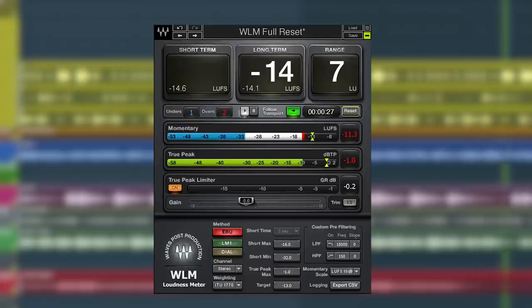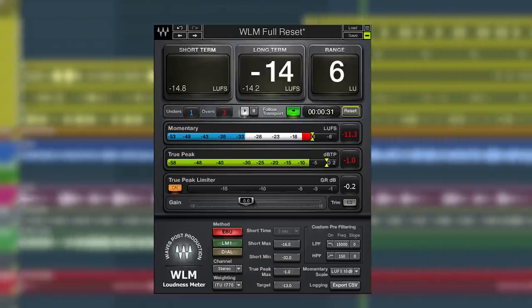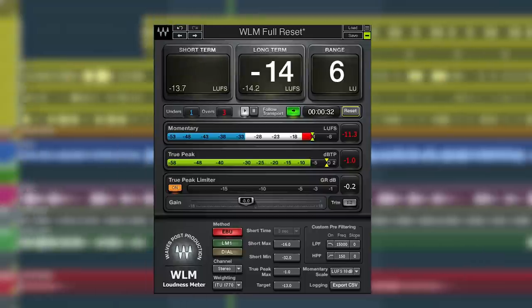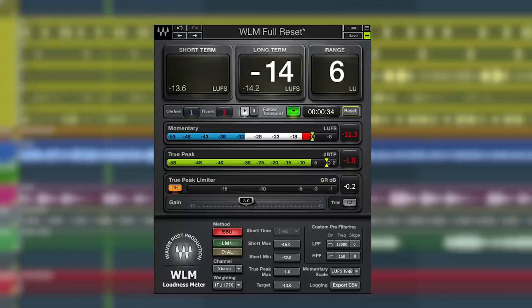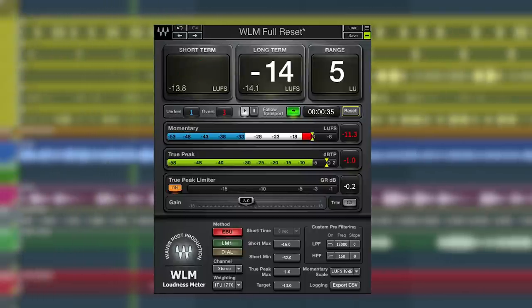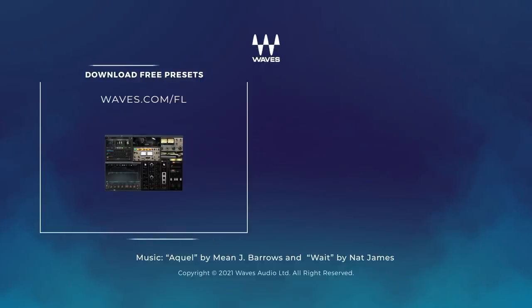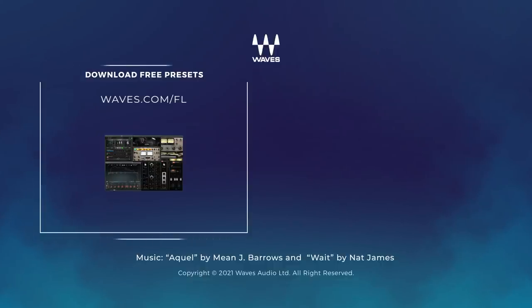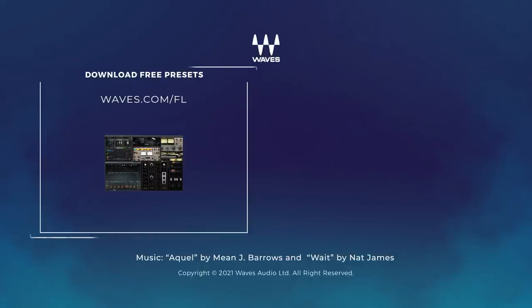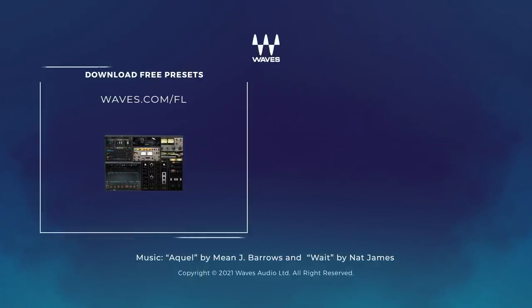There you go, five must-have sound tools for FL Studio. But Waves has got a whole lot more to extend your creativity with FL Studio, so definitely head over to waves.com/FL. I also left you with a link in the description for some additional presets for the WLM Plus plugin for SoundCloud, Amazon Music, Tidal, and Pandora. So if you upload to those platforms, definitely check that link out. Until next time, thank you for watching.